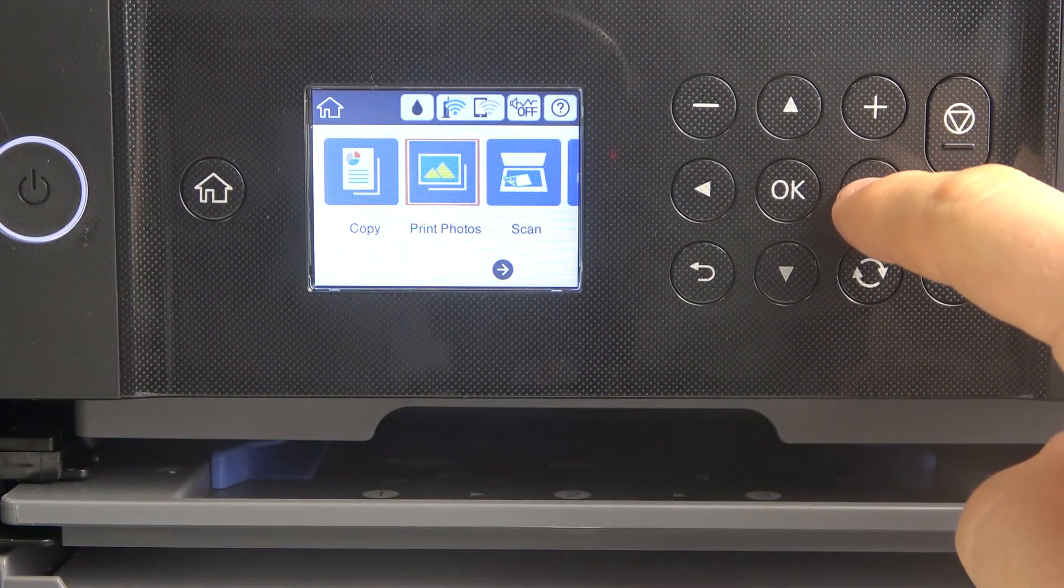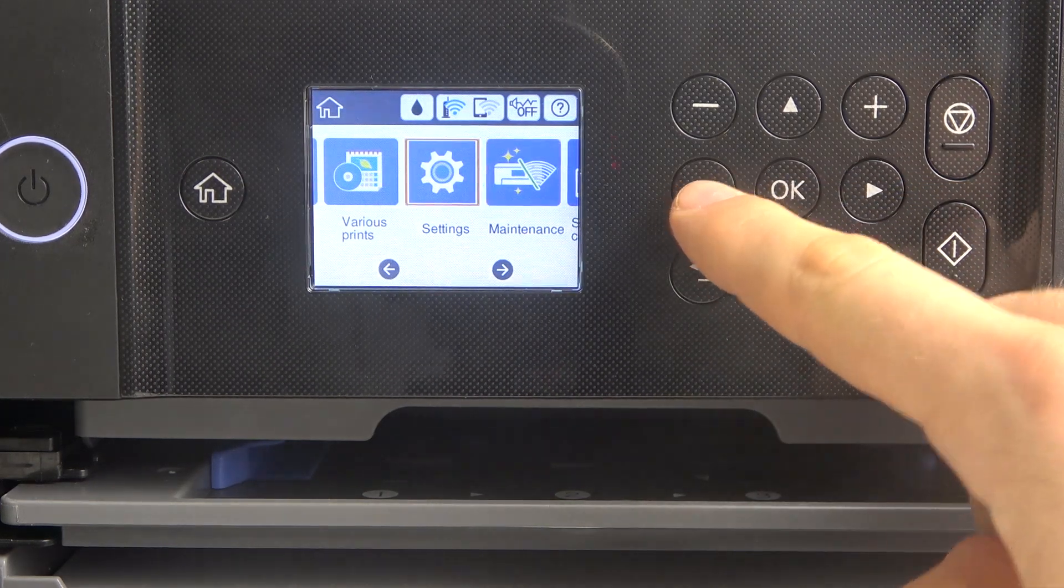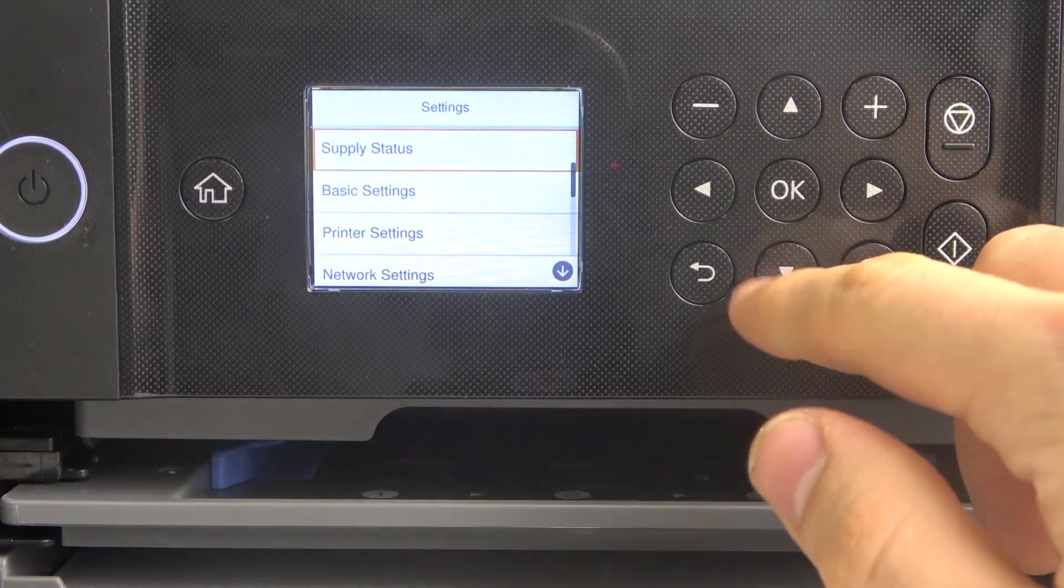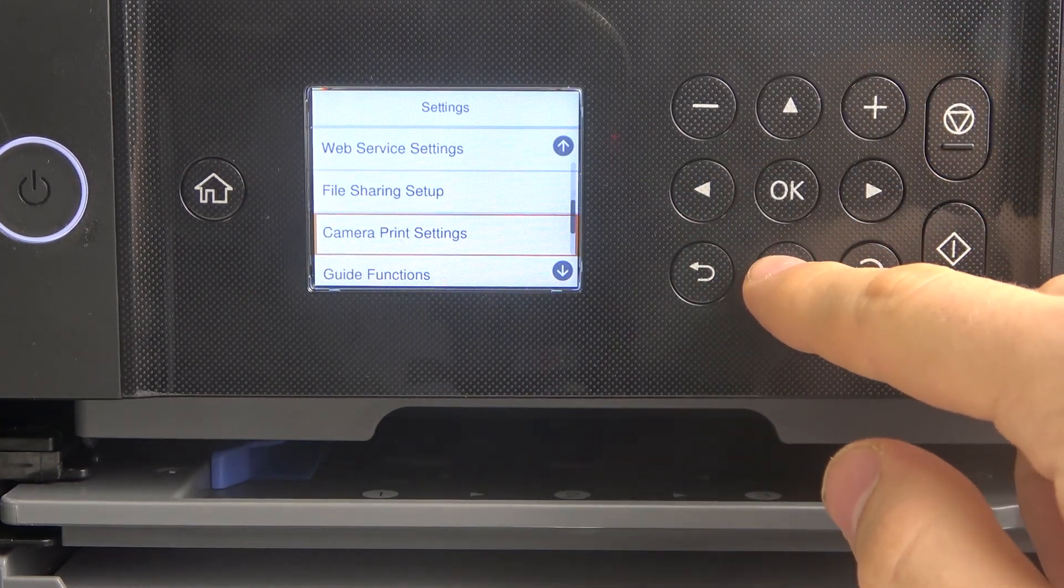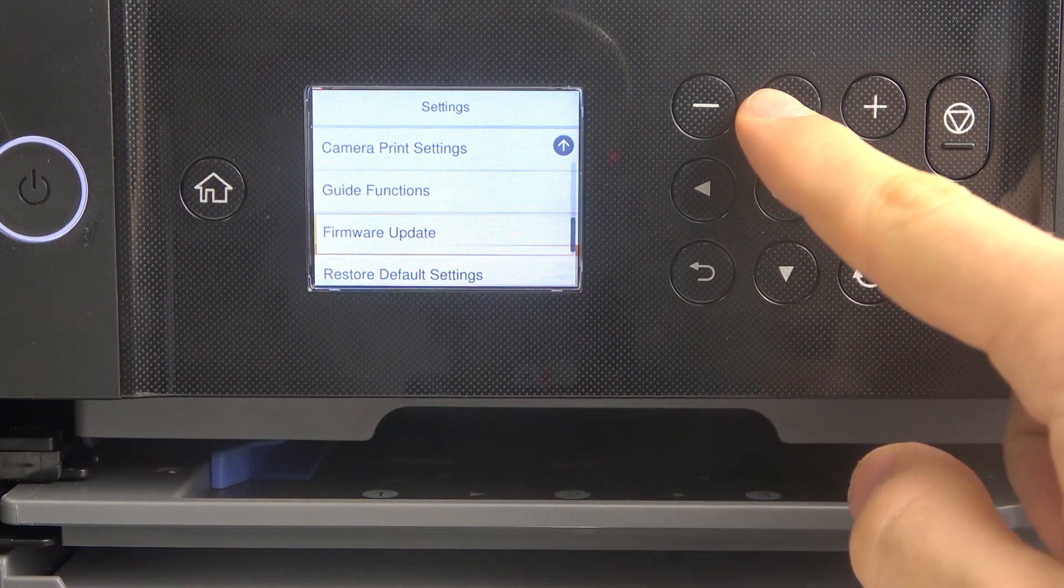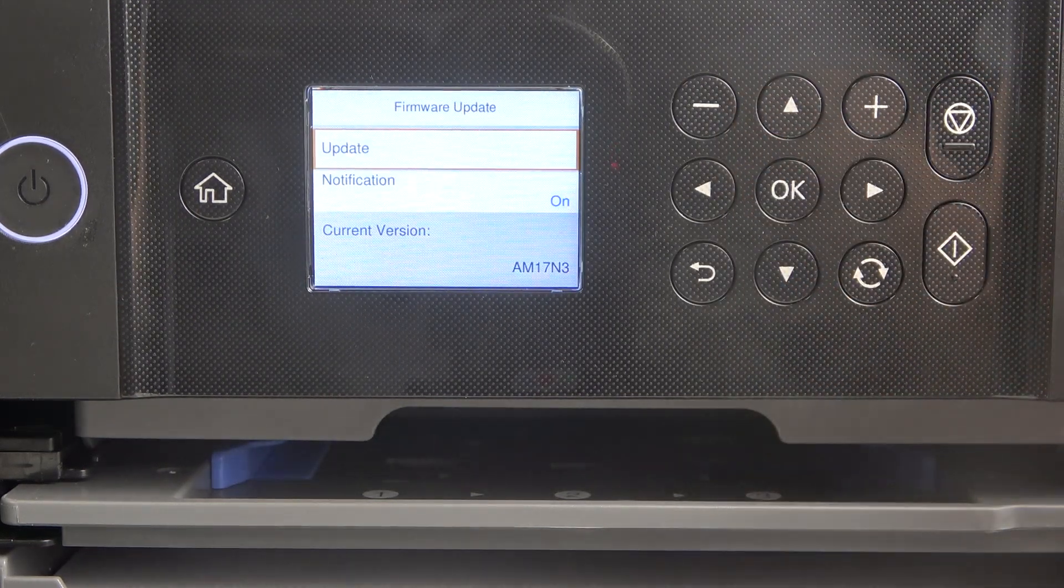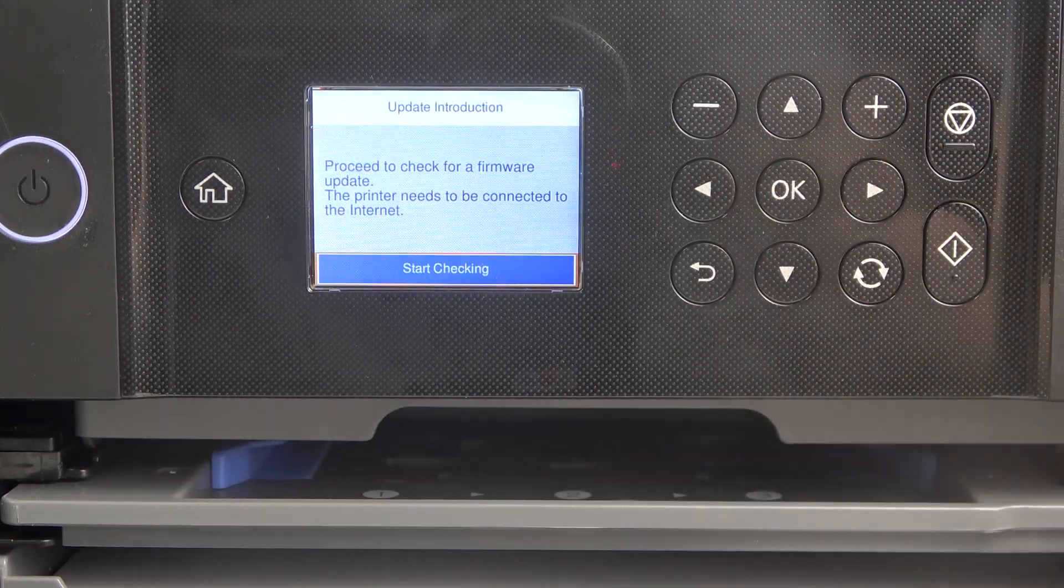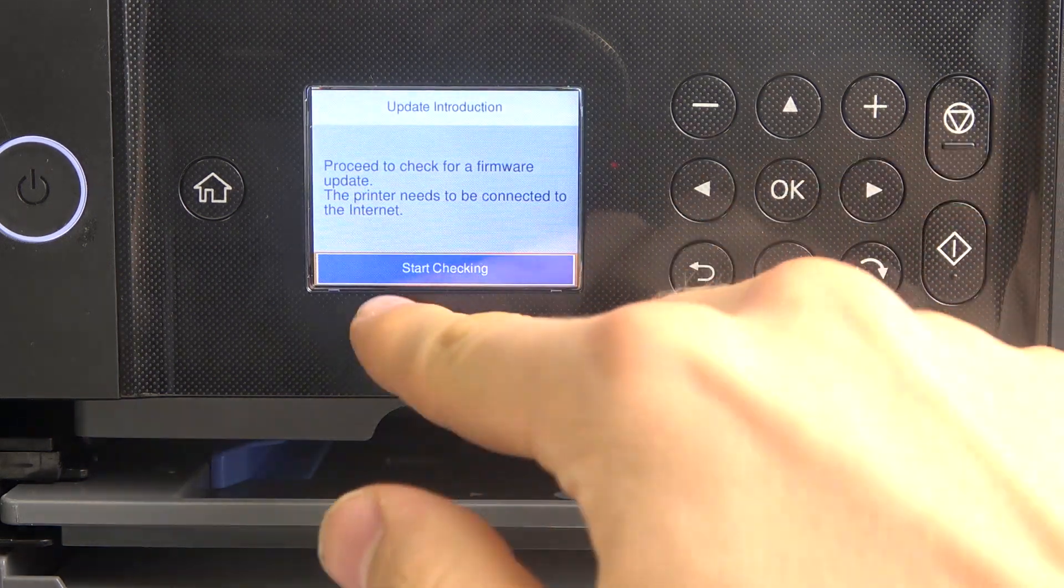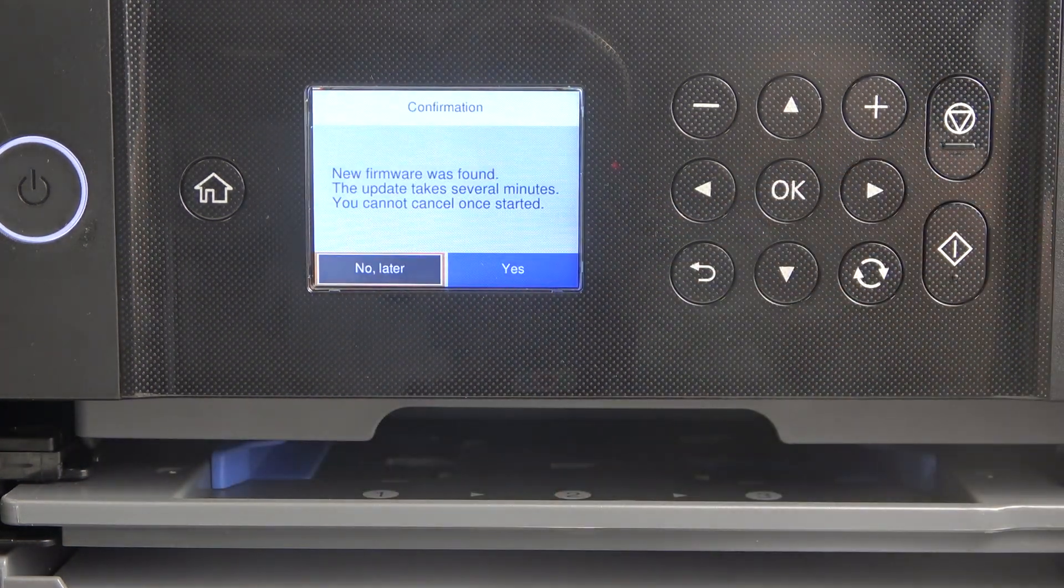First, scroll right to find settings, click OK, then scroll down and find firmware update. Click on it, click the update button, and click start checking.